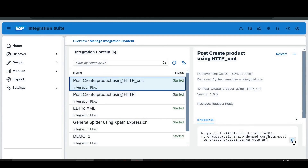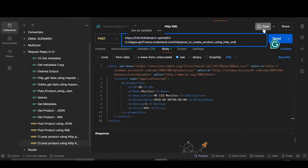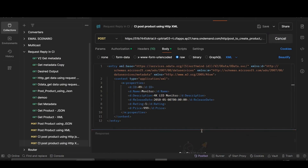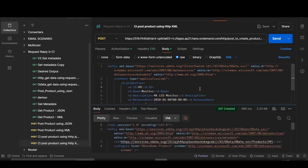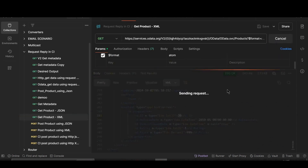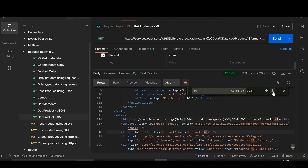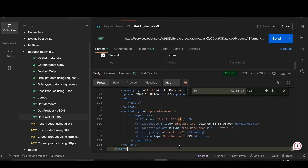We now have our endpoint. Copy it, go to Postman, paste it here. Click Save, then change the ID to 49 and click Send. You can see 201 Created — our product with ID 49 has been posted. We'll verify in 'Get Product XML' — search ID 49, and here you can see that ID 49 has been posted. We have achieved this using Integration Suite. Thank you guys — please like, share, and subscribe to our channel.